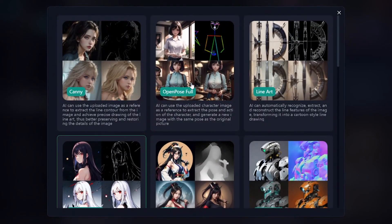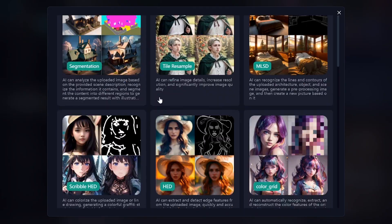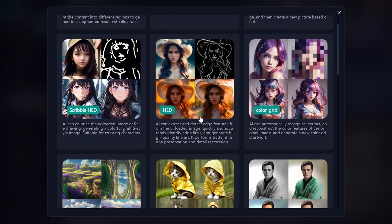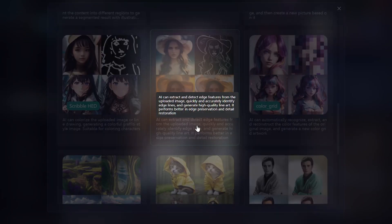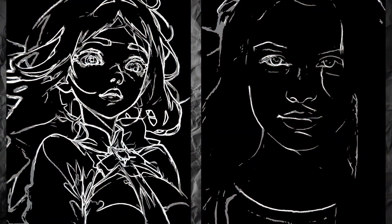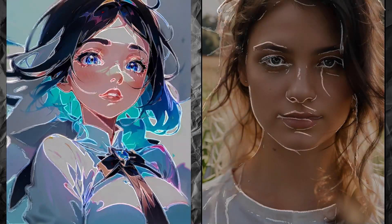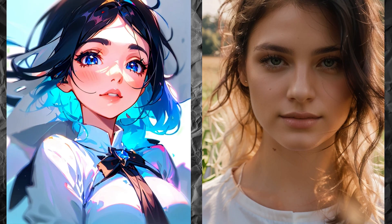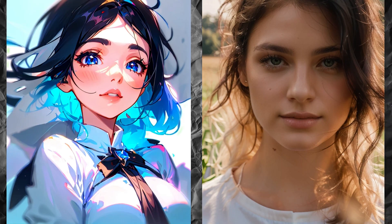HED also detects edges of objects — it's similar to LineArt Anime and Canny at the same time. I'll use both anime and realistic images as source images. The realistic picture is really similar to what we saw with Canny, and the anime image looks even better than when using LineArt Anime ControlNet.